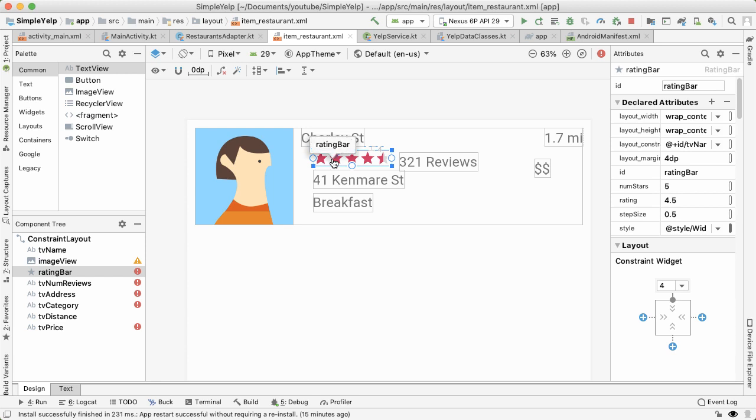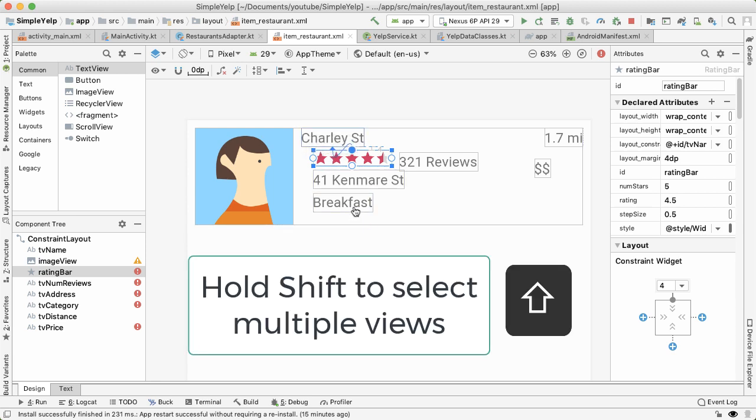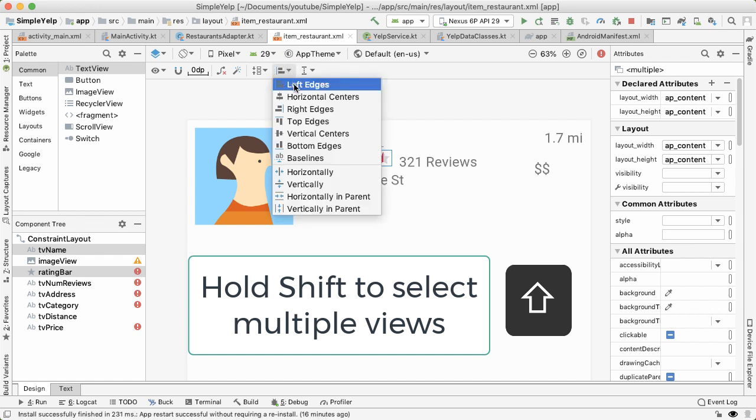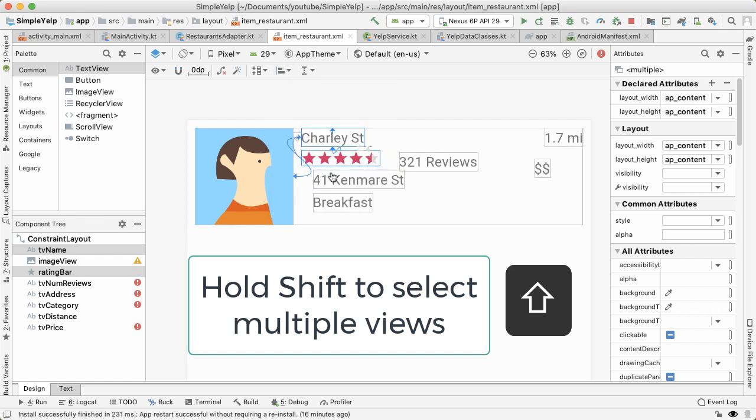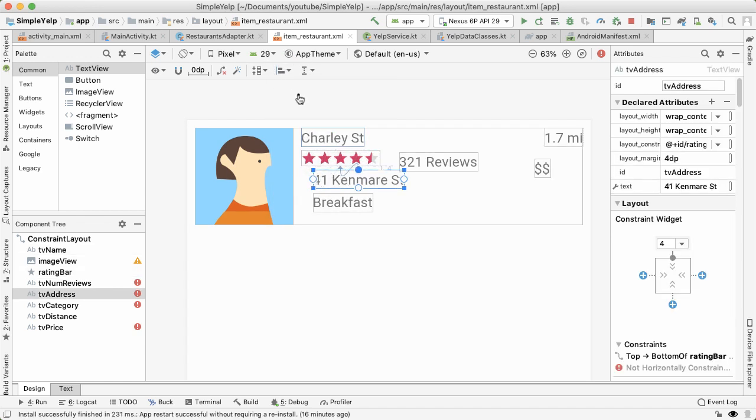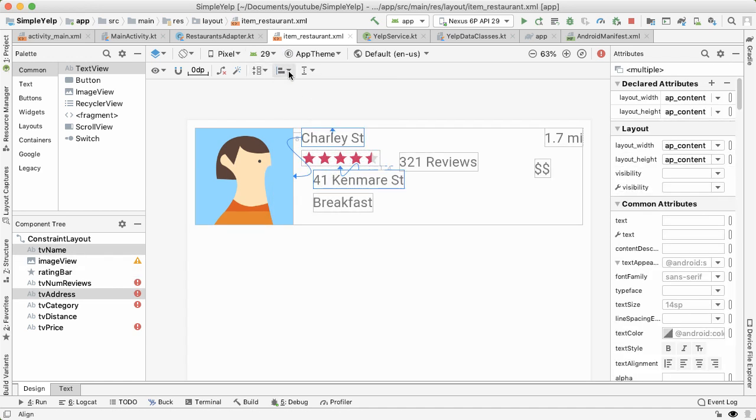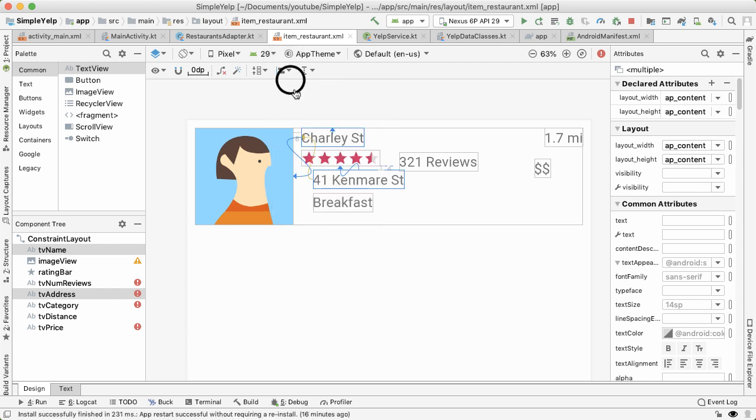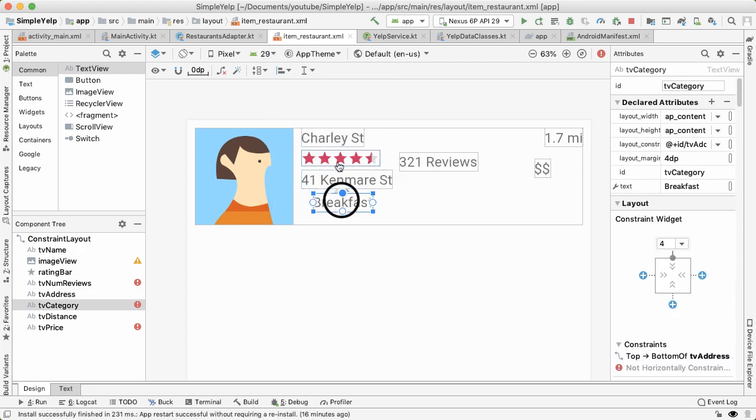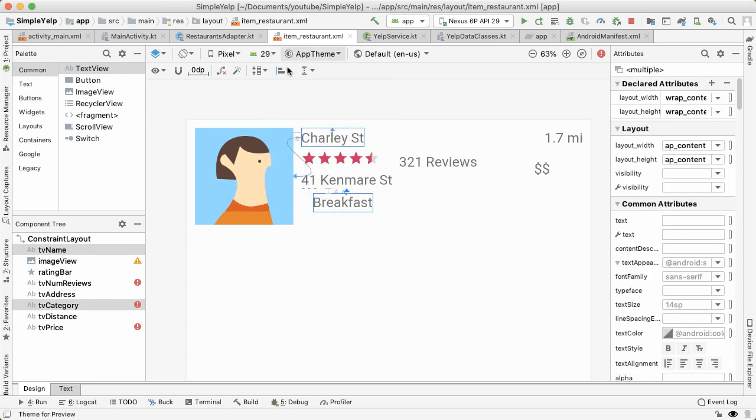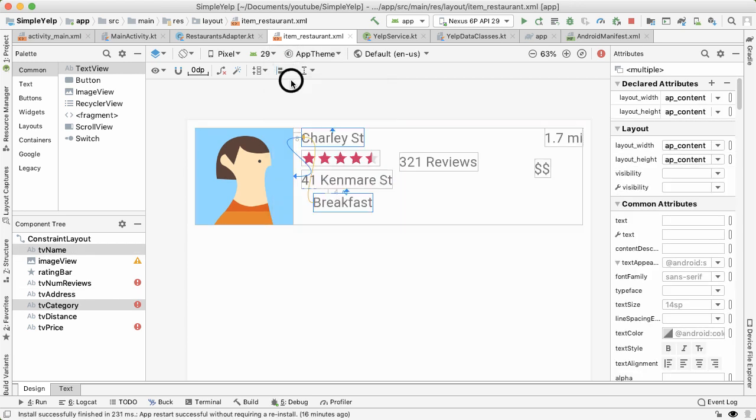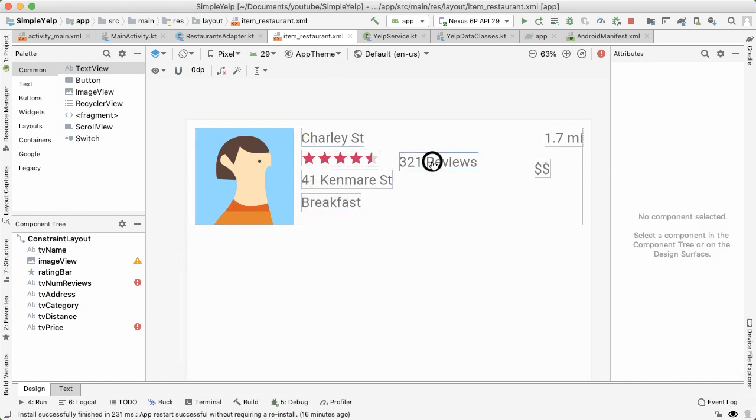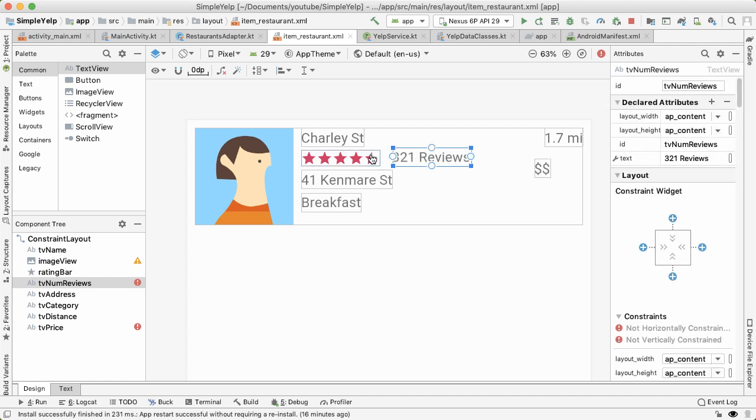So for each of these, we've now constrained them vertically because they're below the element above them, but we haven't constrained them horizontally. So in order to do that, I'm going to just align the left edges of each of these views to the name of the restaurant, which is Charlie Street in this instance. And now you can see the red exclamation marks next to each of these three views has gone away.